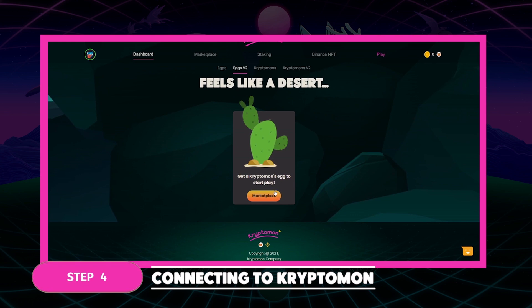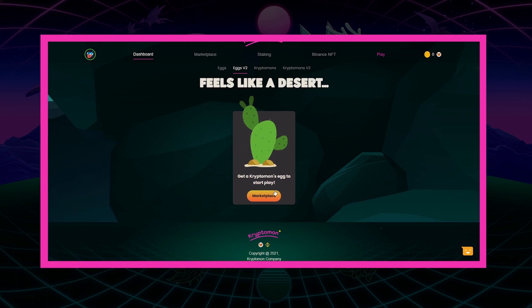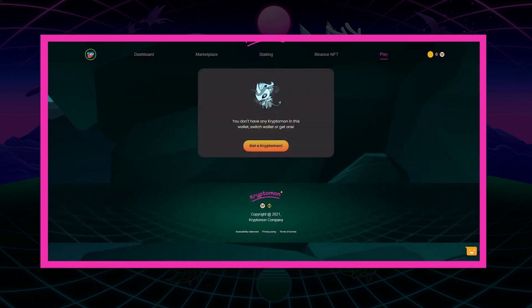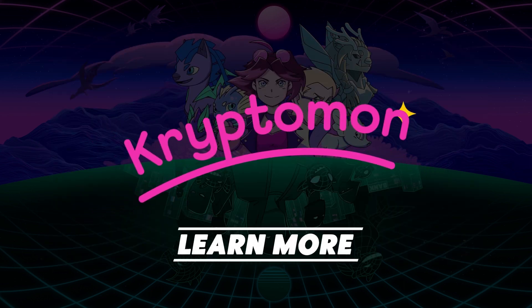Our wallet is connected and we can begin our journey by buying our first egg on the marketplace, which we will cover in the next video. That wraps it up for our first class in the Cryptomon Masterclass series. If you're ready to start your Cryptomon journey, I encourage you to check out the links below. Have a good day, trainers.